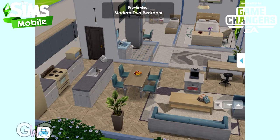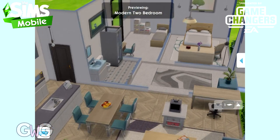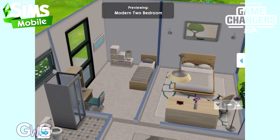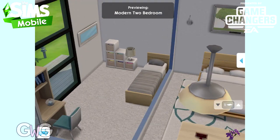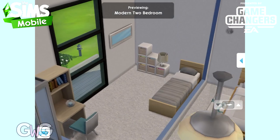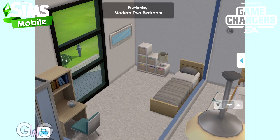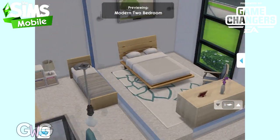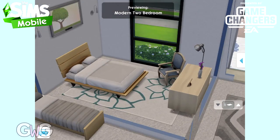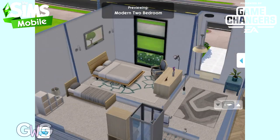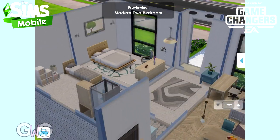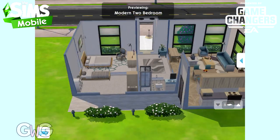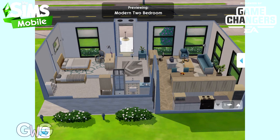If you have already built a house on a lot and you decide that you'd rather have one of these house templates, you can just click on the house template that you want and build it on top of the previous house — it will bulldoze your first house and then this one will be put in its place. Don't worry, all the items from your previous house will be placed into your storage so you'll be able to find them again.